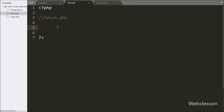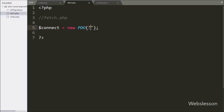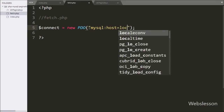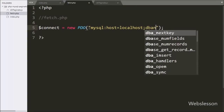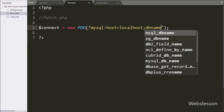In fetch.php, first we have made a database connection. Here we have written $connect equal to new PDO class with three arguments. In the first argument we have written the MySQL host set to localhost and database name set to 'testing'. In the username argument we have written 'root' and the password is set to blank.